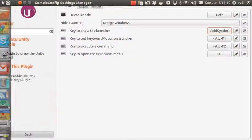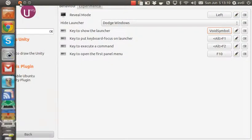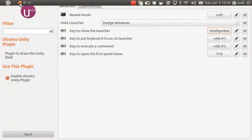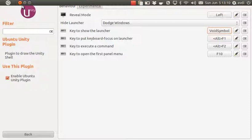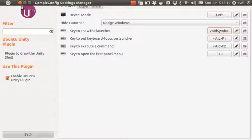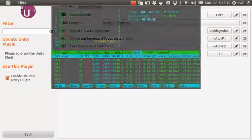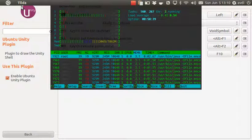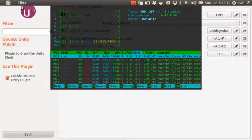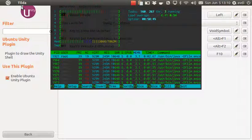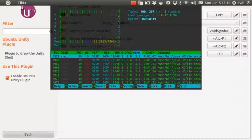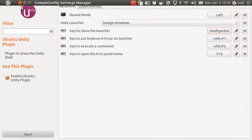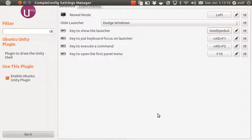So now if I press Super, Super is no longer bringing up the Unity dock, which is great because I like to bind things like this pop-up terminal to a Super key combination. I like to bind my window switching to that, so now I am happy again and I can use Unity without screaming in rage.